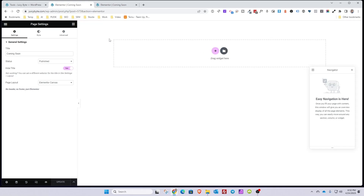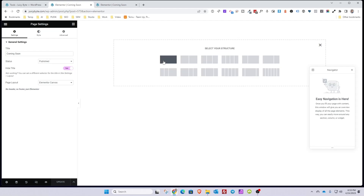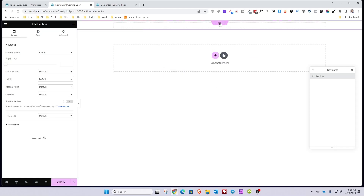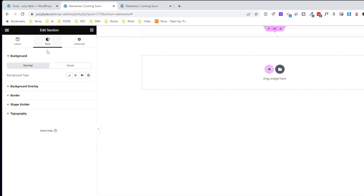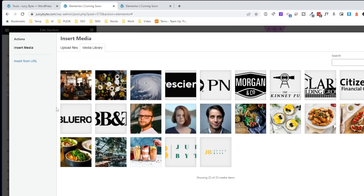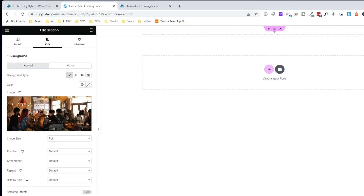Now all we have to do is style the page. Hit the plus icon and choose a full-width section. Click the middle of the section to select it, then go into Style. Under Background, we're going to use an image — hit Classic and choose an image. I already uploaded this image so it's a bit faster, and I'll hit Select.